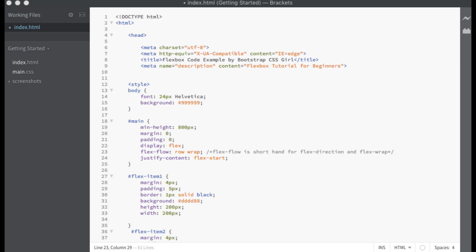Hello everyone. In this Flexbox tutorial I will show you code examples of how the flex items align along the main axis using the justify-content property. This tutorial is for beginners so I will explain everything step by step.